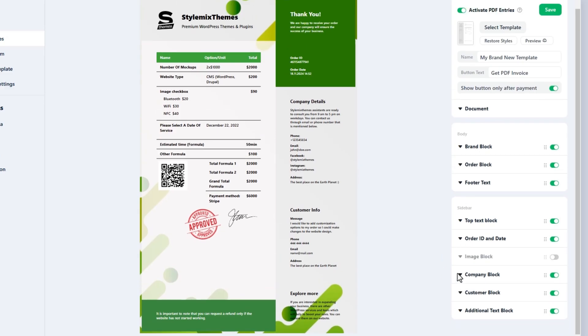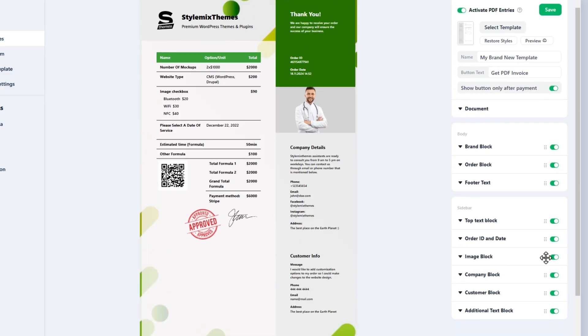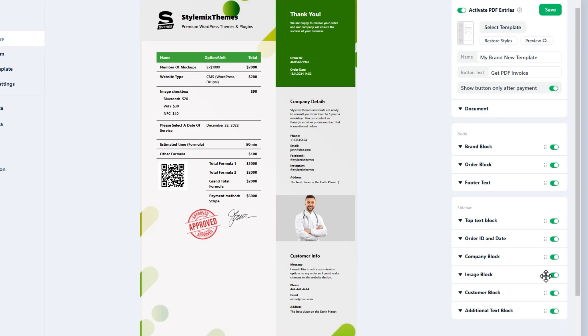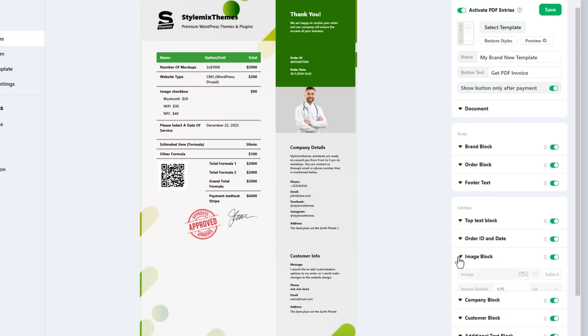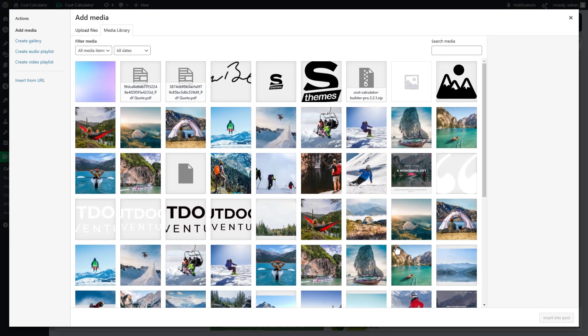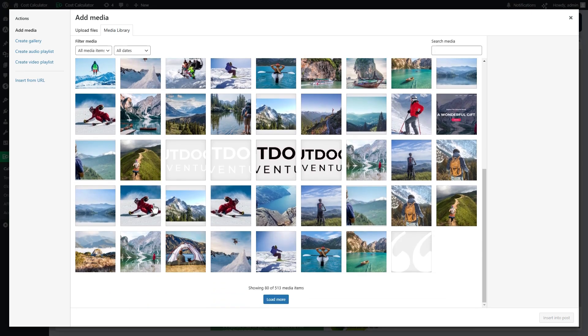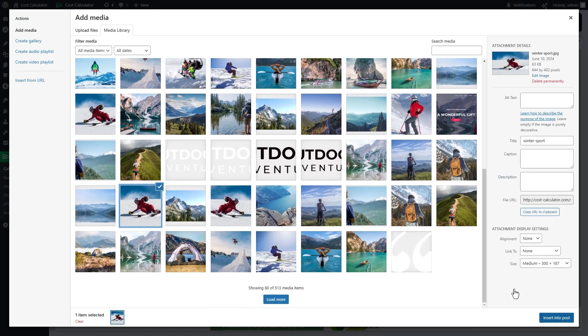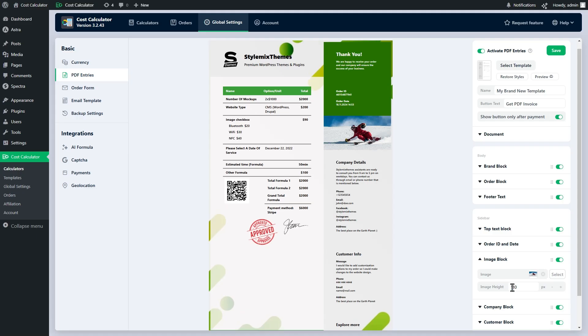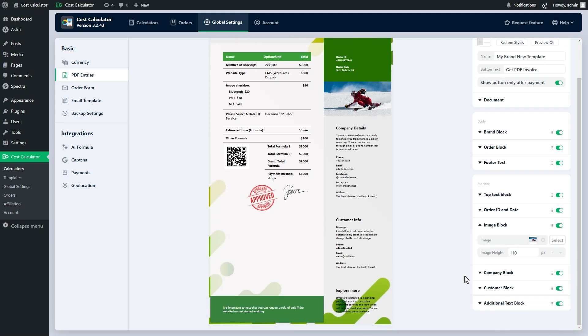We provide two additional blocks that you can customize based on your needs: an additional text block and an image block. As their names suggest, these blocks allow you to insert extra text or images into your PDF form.